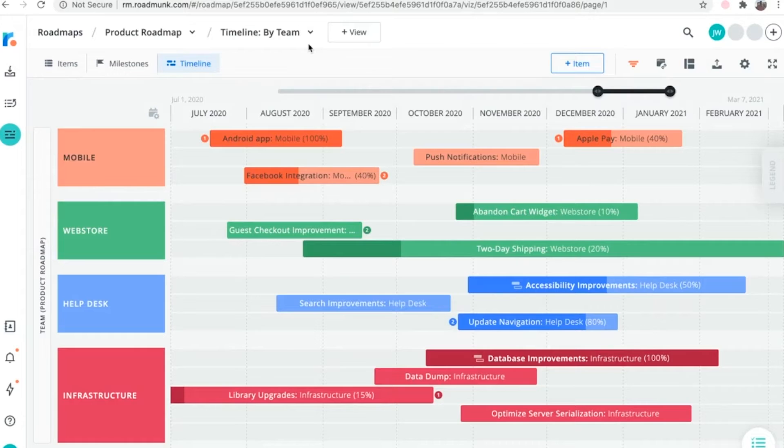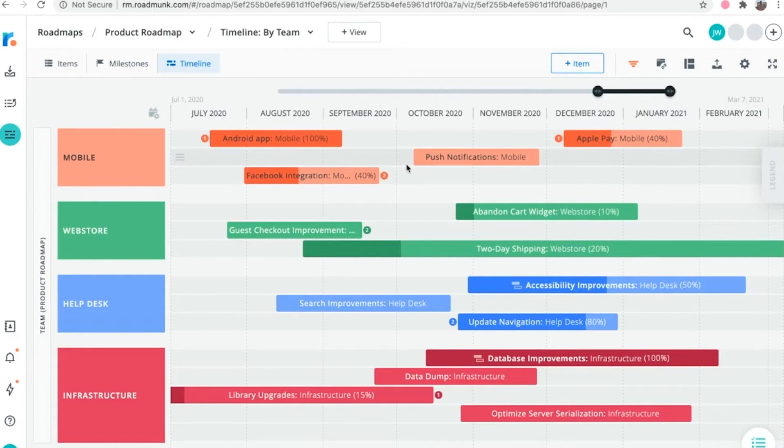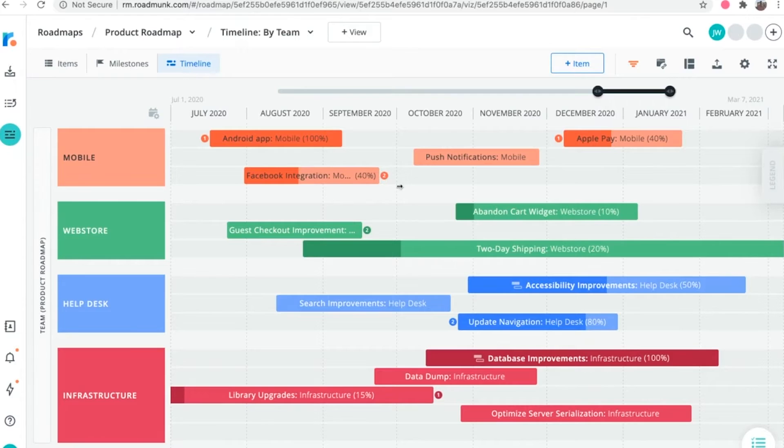Next, in the timeline visualization, dependencies are depicted with circular icons that show the total number of dependencies, including cross roadmap dependencies, that are linked to that item.